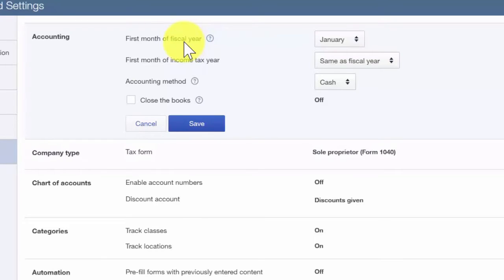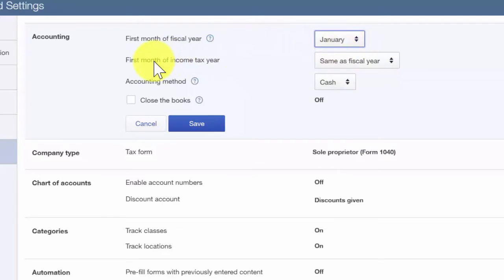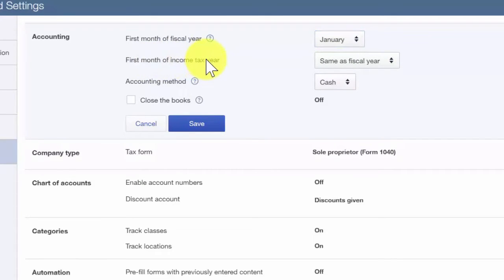However, if your business uses a different fiscal year, then you would note that here. The first month of the income tax year would typically be the same as the first month of your fiscal year.